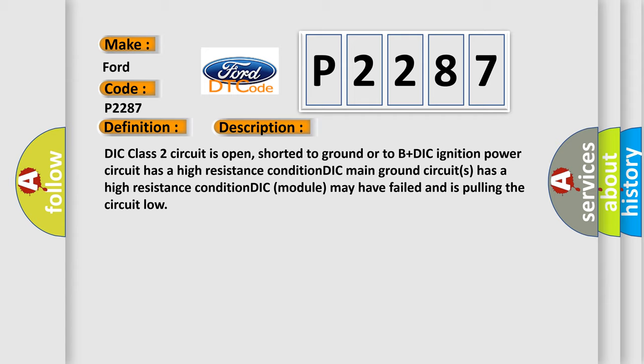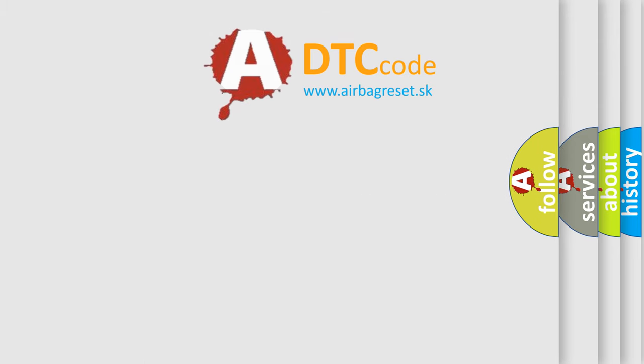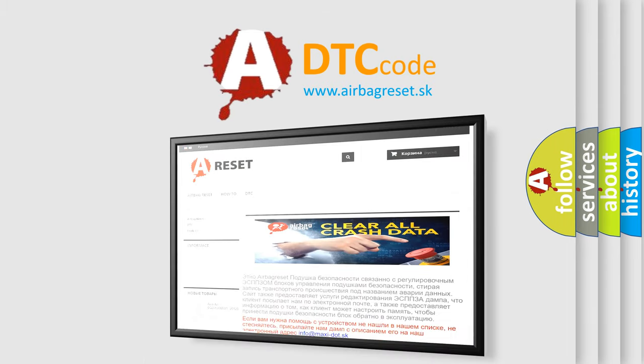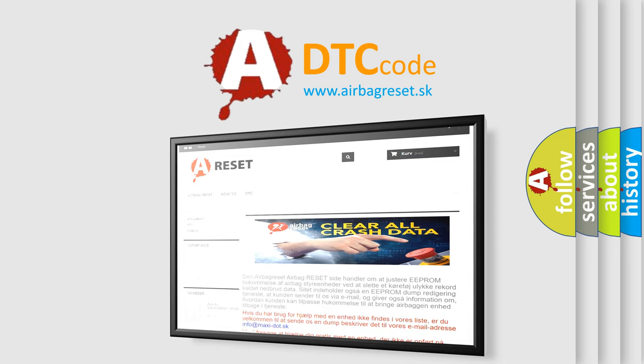The airbag reset website aims to provide information in 52 languages. Thank you for your attention and stay tuned for the next video.